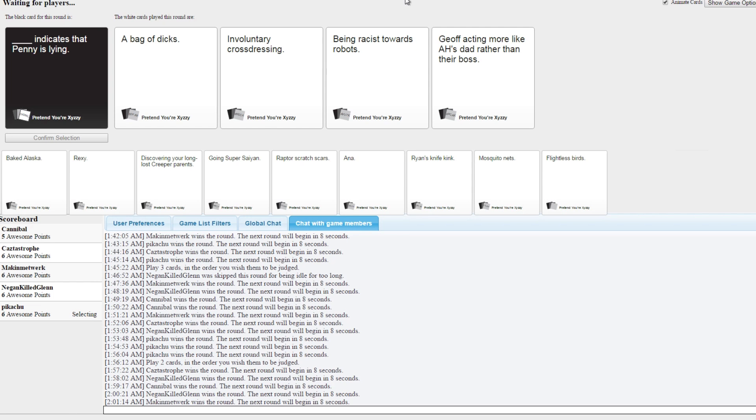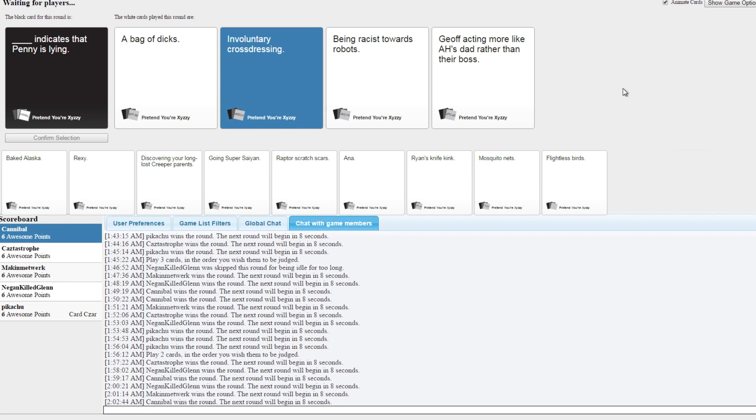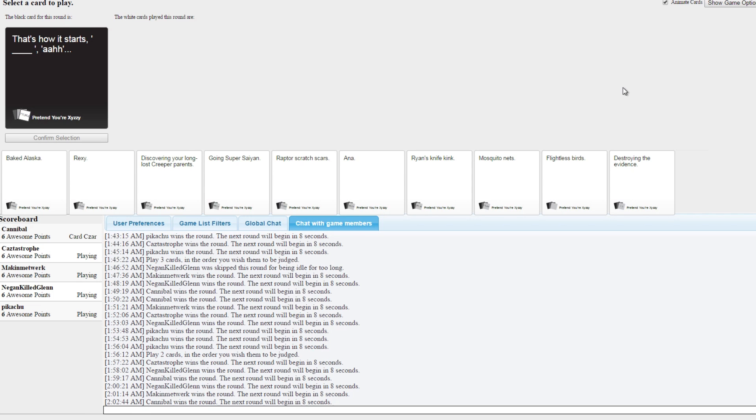A bag of dicks indicates that Fanny is lying. Involuntary truck. Cross-dressing. Being racist towards robots. Jeff acting more like Weiss's dad rather than her boss. That's accurate. Goodness gracious. Six is across the board. This is a good game. This is a ridiculously good game.